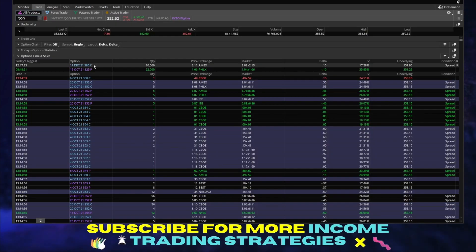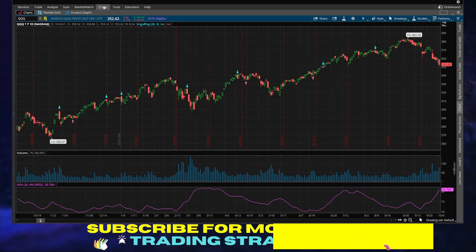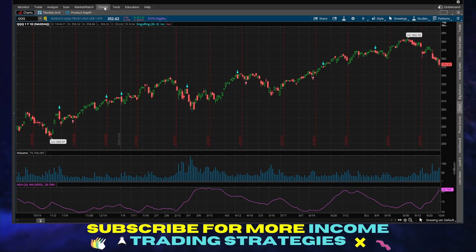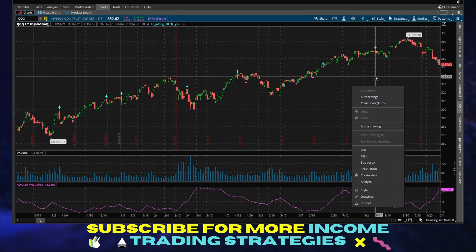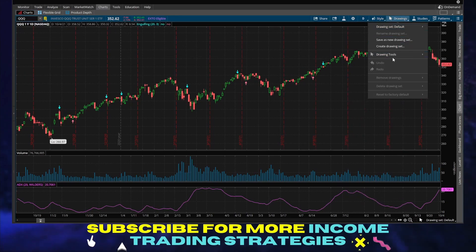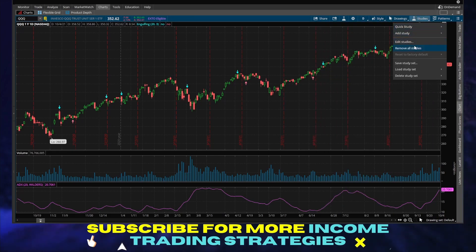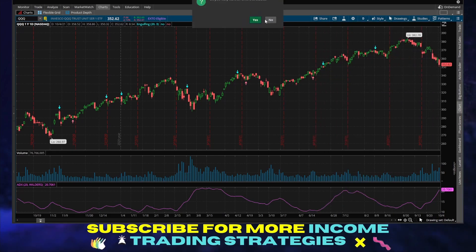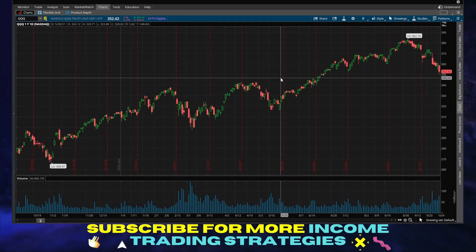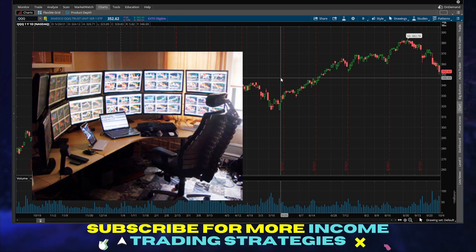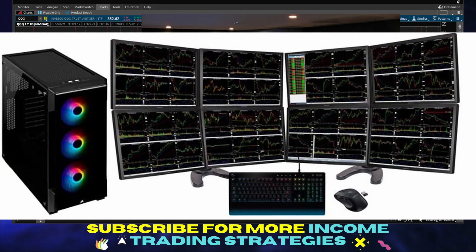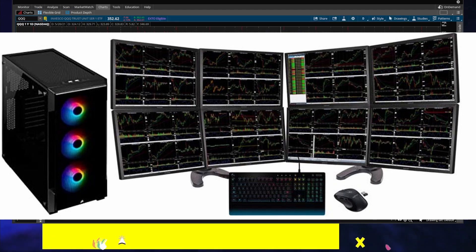Definitely recommend at least understanding parts of Thinkorswim. For anyone who's very non-technical, don't be freaked out. You see tons of tools — my suggestion is to just digest them one at a time. Don't get intimidated by other traders who have like 50,000 things on there. In my opinion, the simpler you can make things, the better.